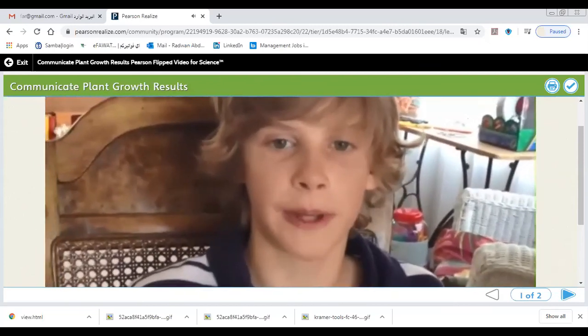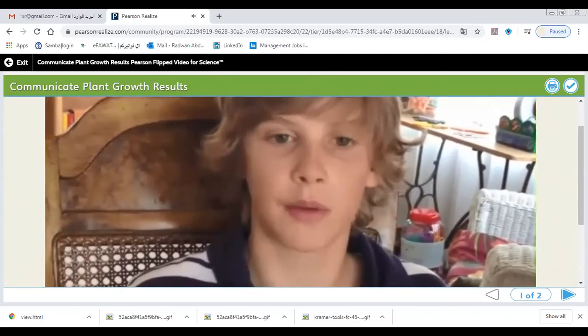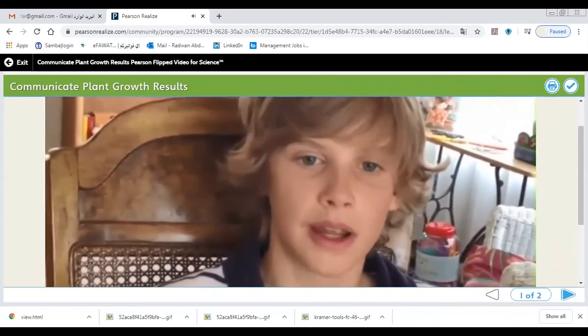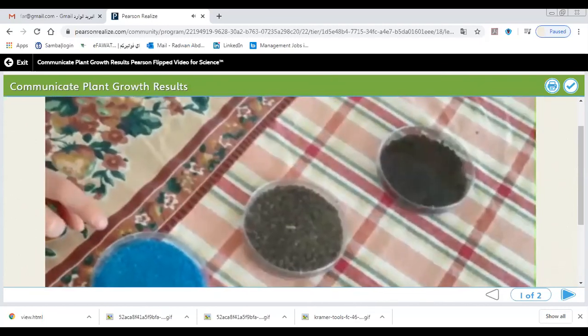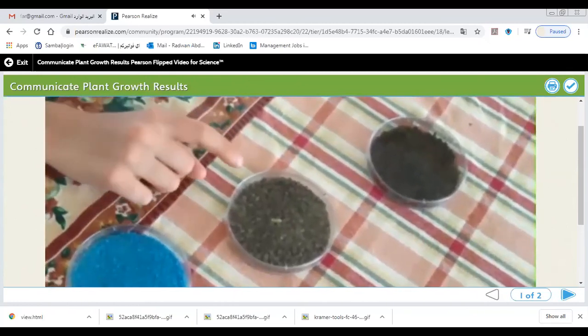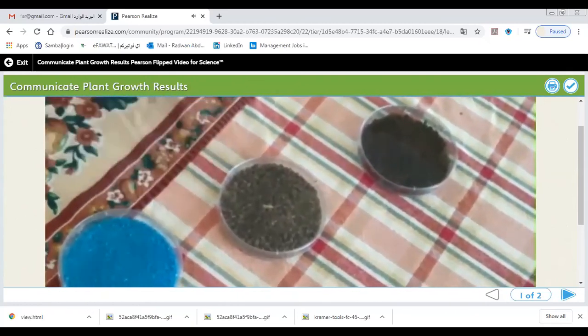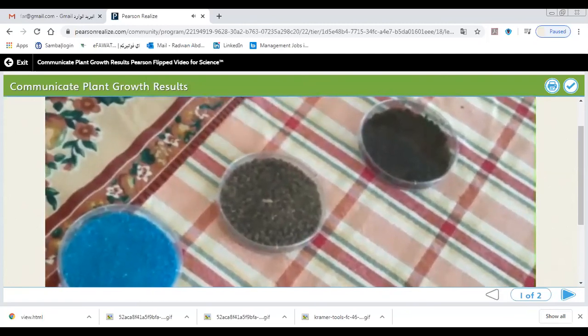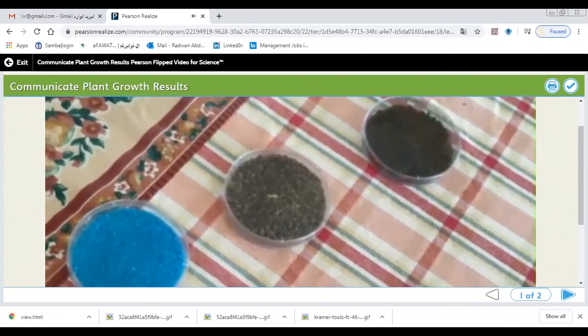For four weeks, we gave each plant the same amount of light, air, and water. However, plant A was given the blue synthetic fertilizer, plant B was given this organic pellet fertilizer, and plant C was given the peat moss as fertilizer.